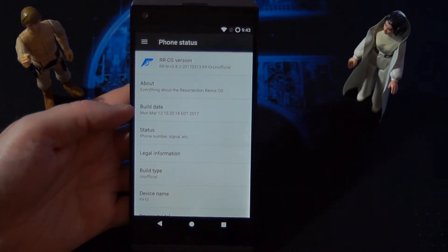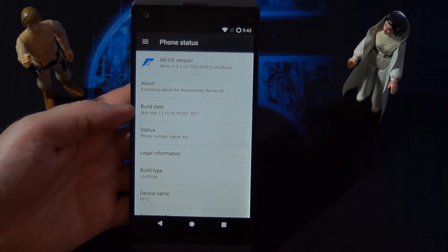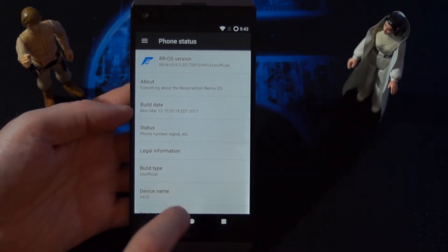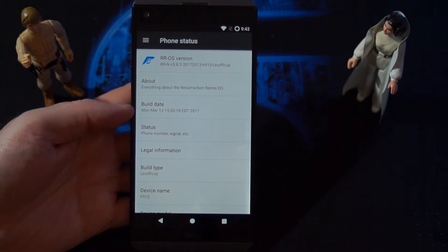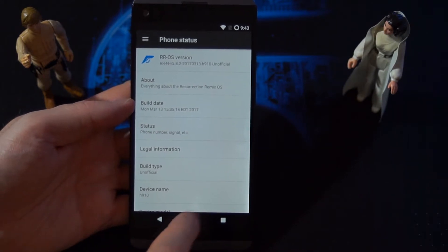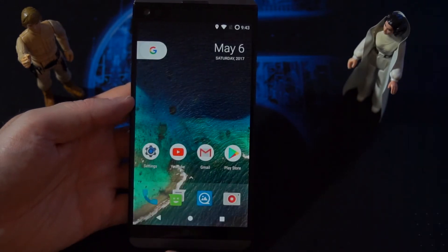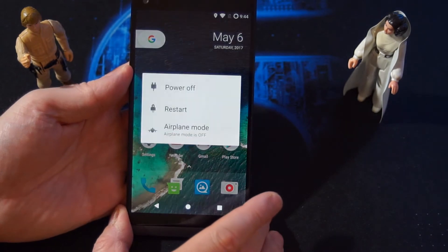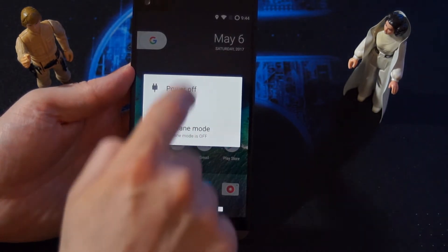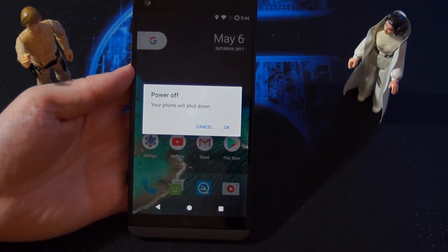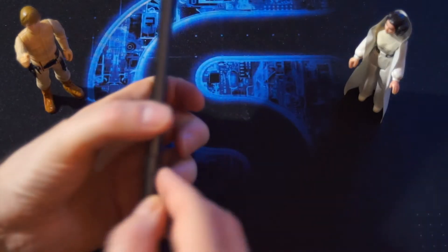I will put a link in the video description below where you can download this ROM. Now we are going to dive into how we can install this ROM. First of all, you want to power off the system.